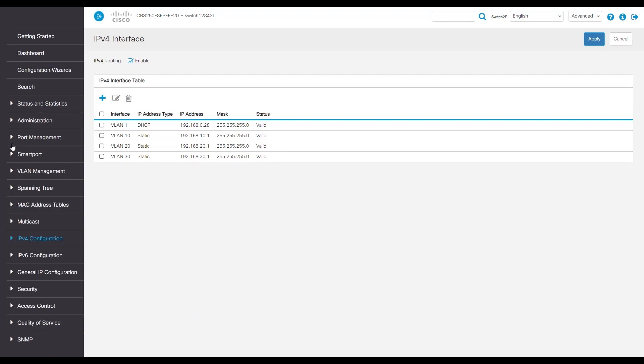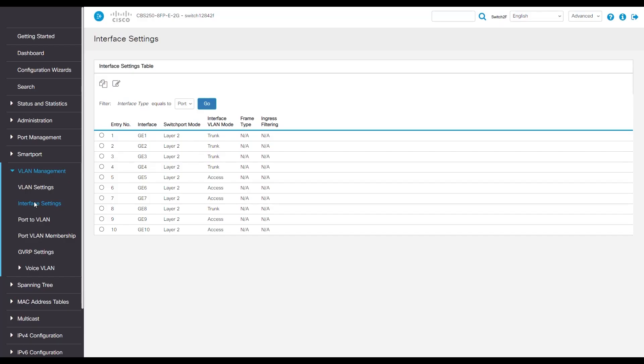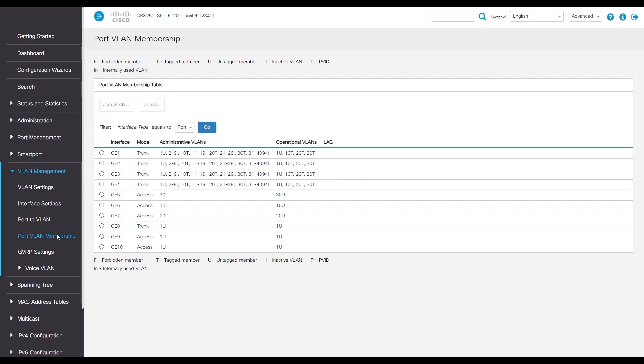Navigate to VLAN management and see interface settings. We have ports 5, 6, and 7 as access ports. We'll have an overview of our port VLAN management. Ours is showing the 5, 6, and 7 with the 30, 10, and 20 VLAN.